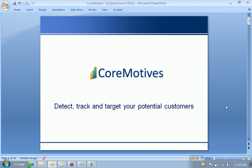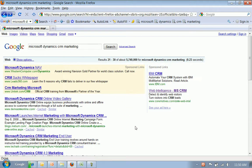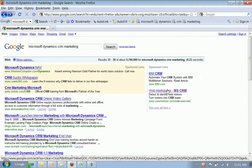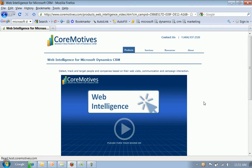The first thing I'll do is simulate a prospect searching for a product on the internet. In this scenario, we've typed Microsoft CRM Marketing, and you'll see there's a Google AdWord that is representative of that. I will click this AdWord,